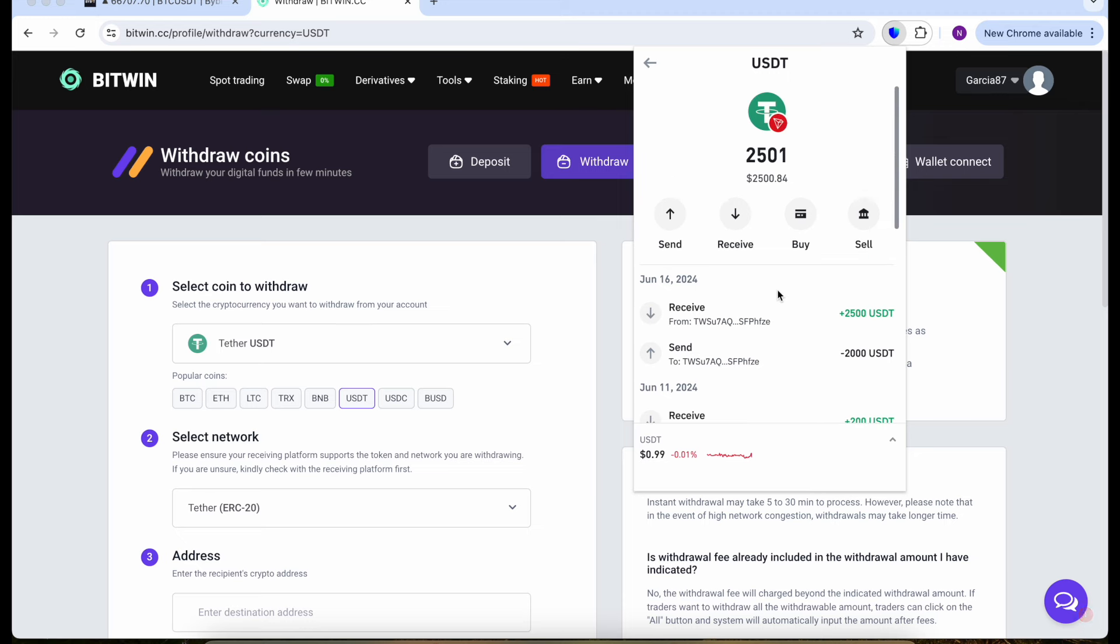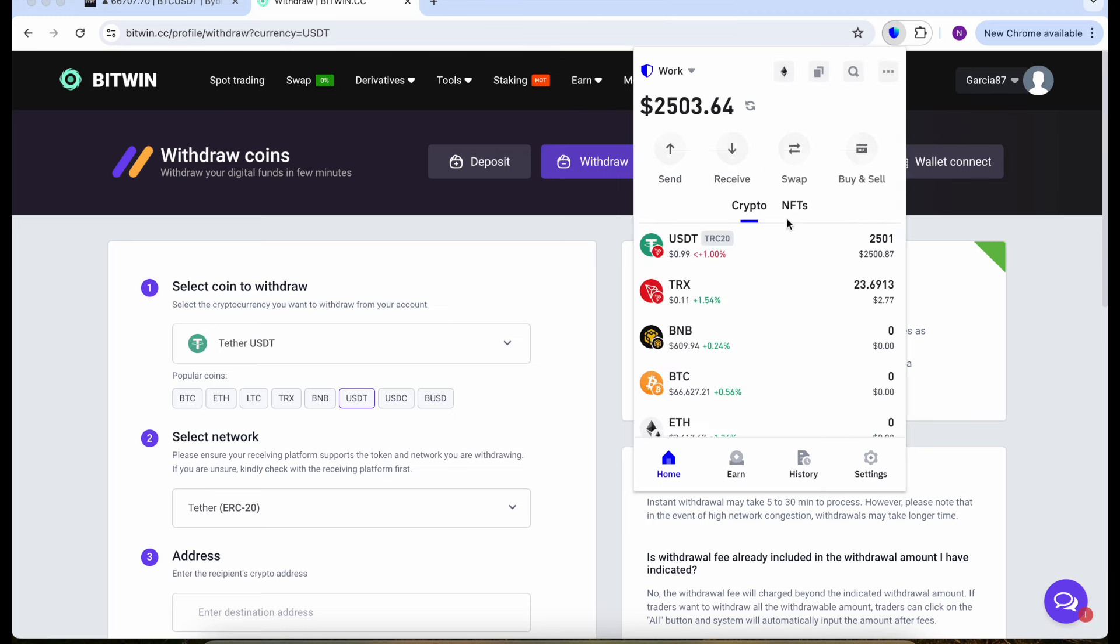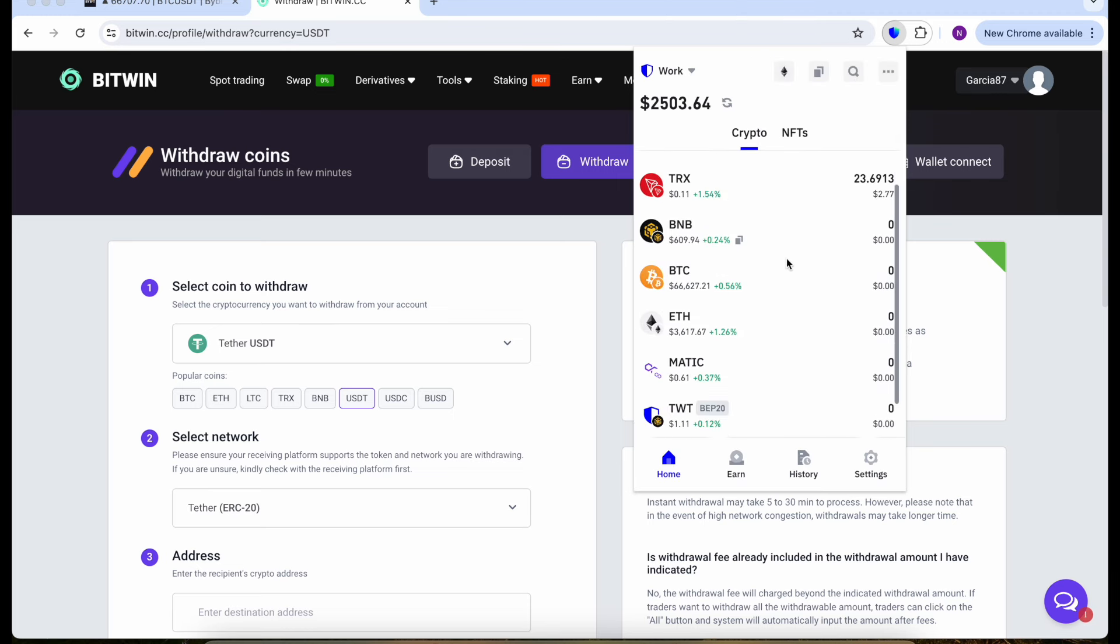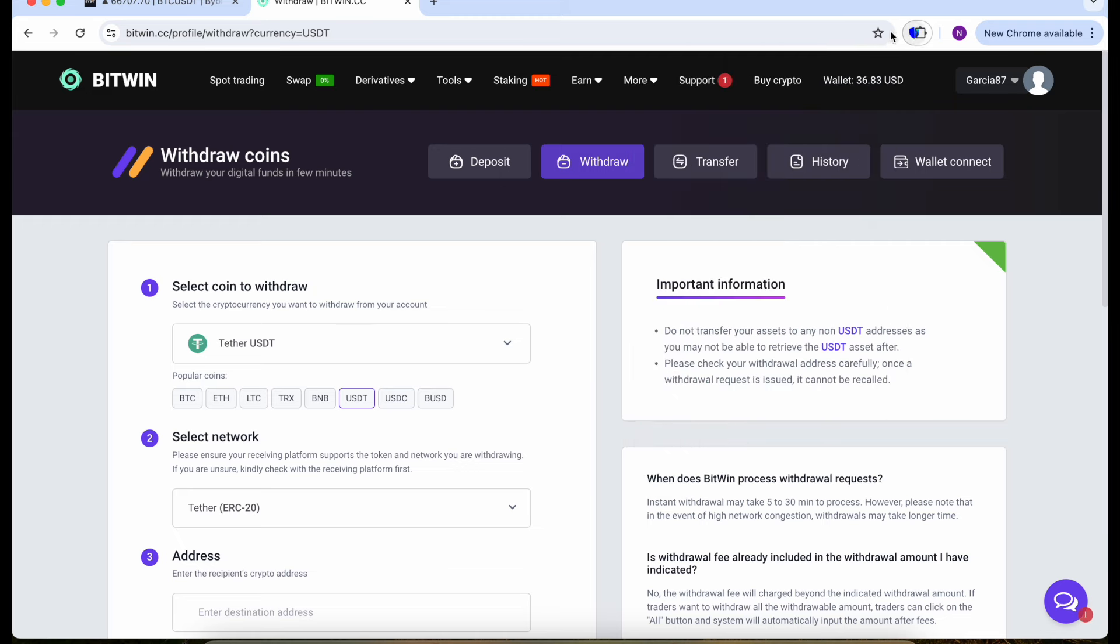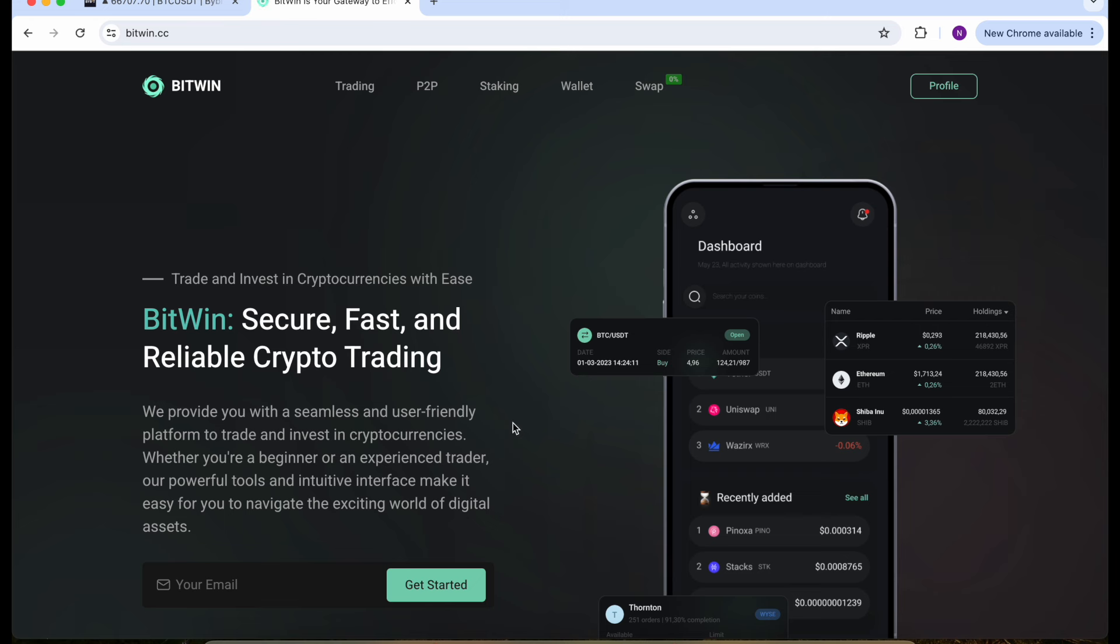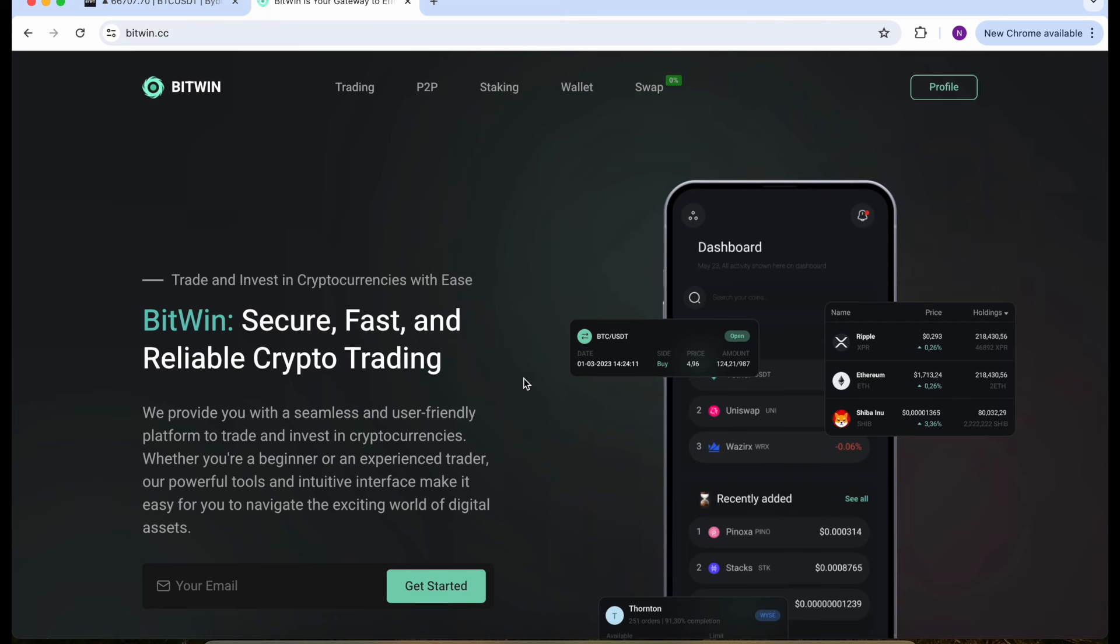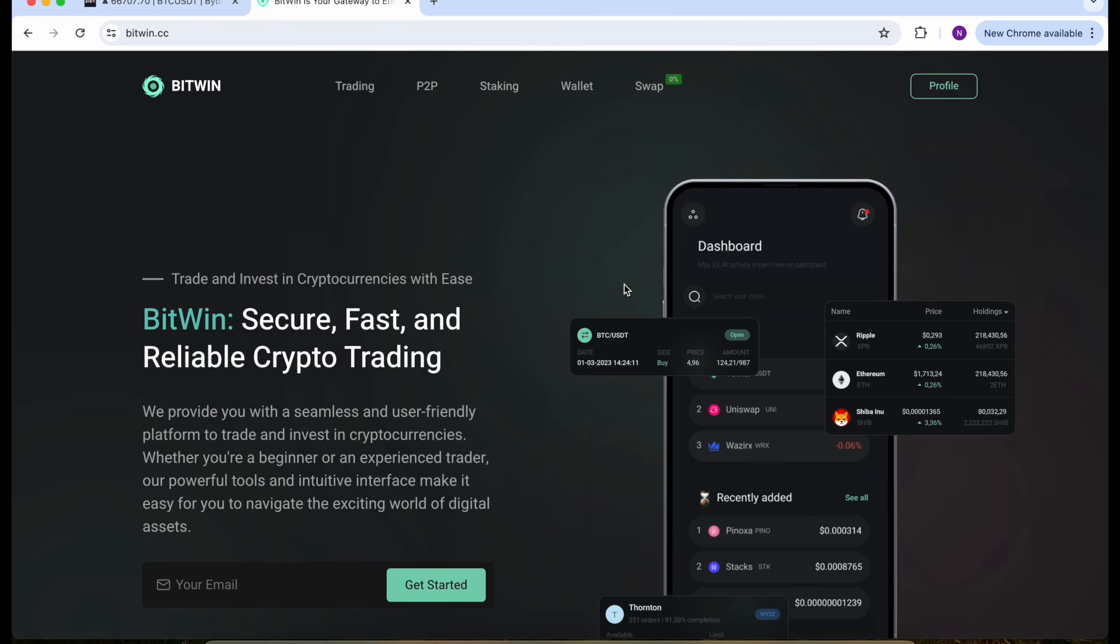Oh my god guys, we actually have $2,500 on my Trust Wallet. It really works. Wow guys, successful. Just follow my steps and do the same guys, it actually works as you see and you can make daily $100. This is the best website. BitWin, the best crypto website.